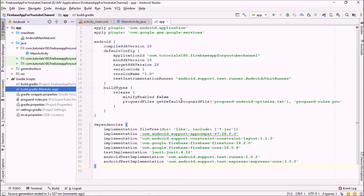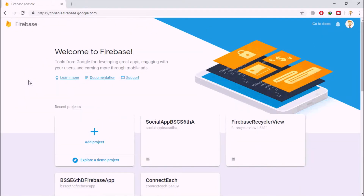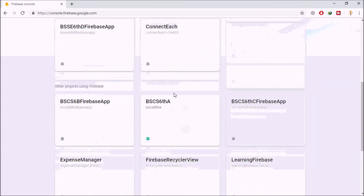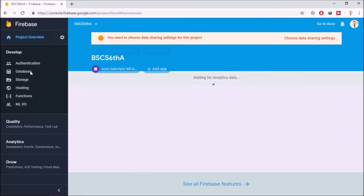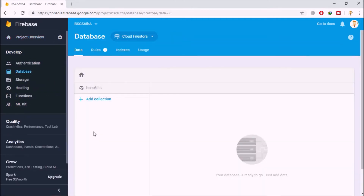Now that we've connected our application to Firebase, I'm going back to my browser at console.firebase.google.com, where I'll show you how to create collections, documents, and add values. I've connected our application to bscs6a. Click on it and then click on 'Database'. If you're creating this database for the very first time, it will prompt you with two options: lock mode and test mode — just select test mode.